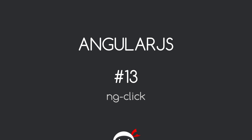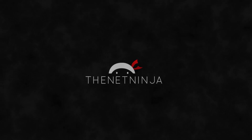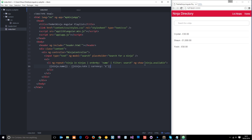Welcome to your 13th AngularJS tutorial. In this video we're going to take a look at the ng-click directive. The ng-click directive allows us to respond to click events from the user on elements — so for example, if a user clicks a button, we can attach the ng-click directive to that button and respond to that click in some way. We're going to work through an example to demonstrate this.